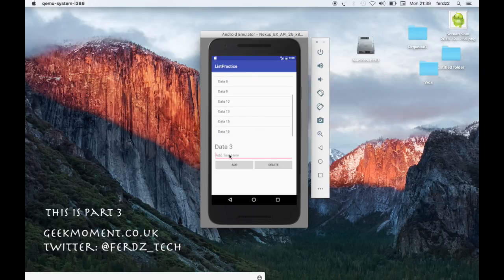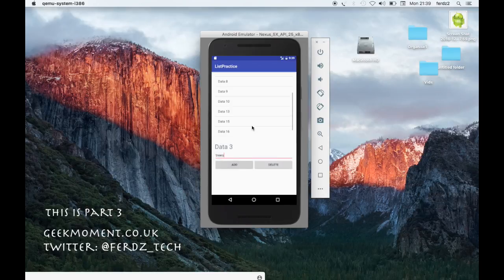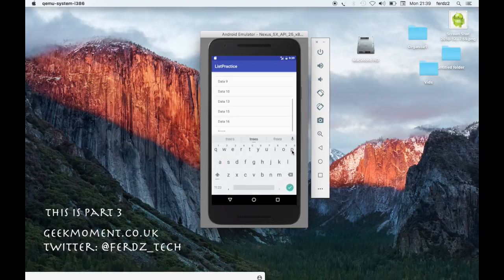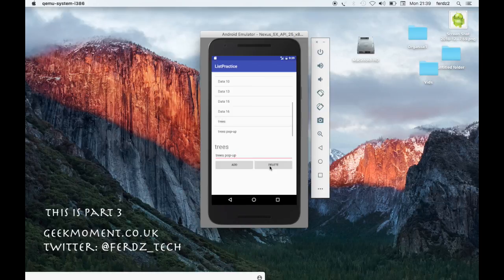If I want to add something, I can click on the edit text field, the keyboard comes up, and I can add whatever I want, then click add and it appends to the bottom of the list. I can also click an item and delete it. By the end of this video you'll learn how I've done this really basic application, so keep watching.